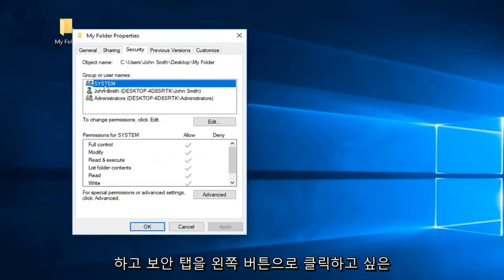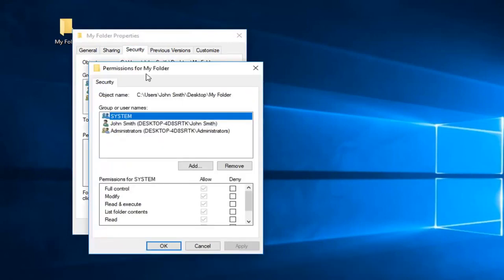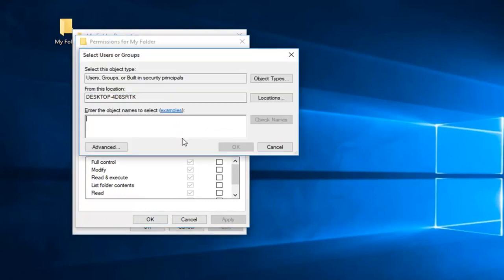You want to left click on system up here and then where it says to change permissions, click edit, left click on edit. Now you want to left click on this button that says add.